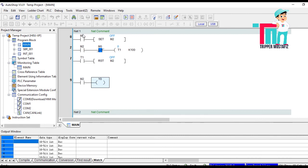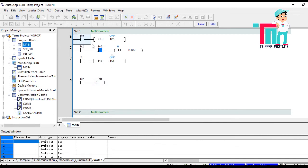But after some time, when we switch off M0, the NC of M0 will be on and the timer starts counting. After this time period, M2 is reset. Let's check — we will switch on M0.